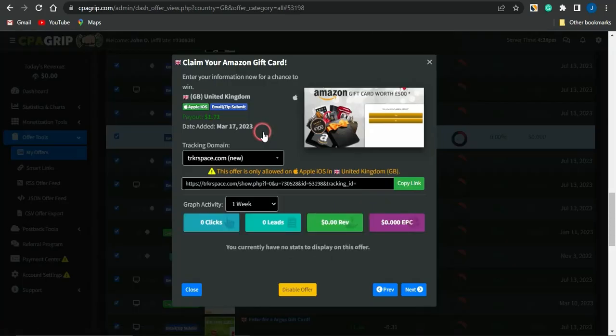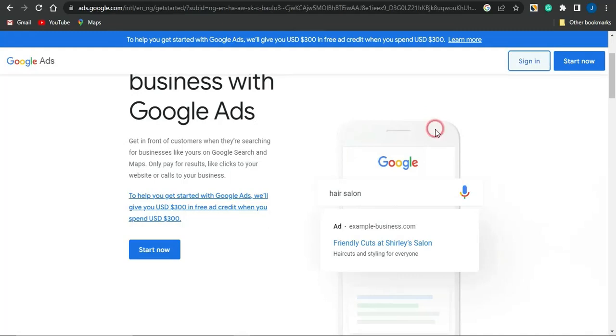This right here is a cool example of a Sweepstake offer — a gift card giveaway. The payout for this offer is about $1.71. It's available for Apple iOS users and it's an email and zip submit offer.